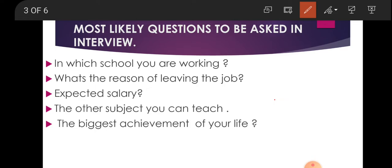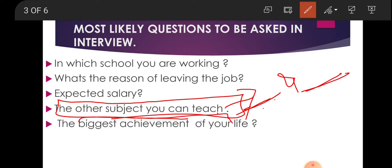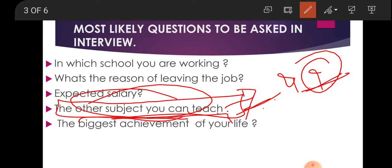Next is the other subject you can teach. As a teacher, during your B.Ed. there are two teaching methods or subjects you take. One will be the subject for the post you are applying for, and the other is the method subject from your B.Ed. Prepare one topic from each — one from your applied subject and one from the other subject you can teach.